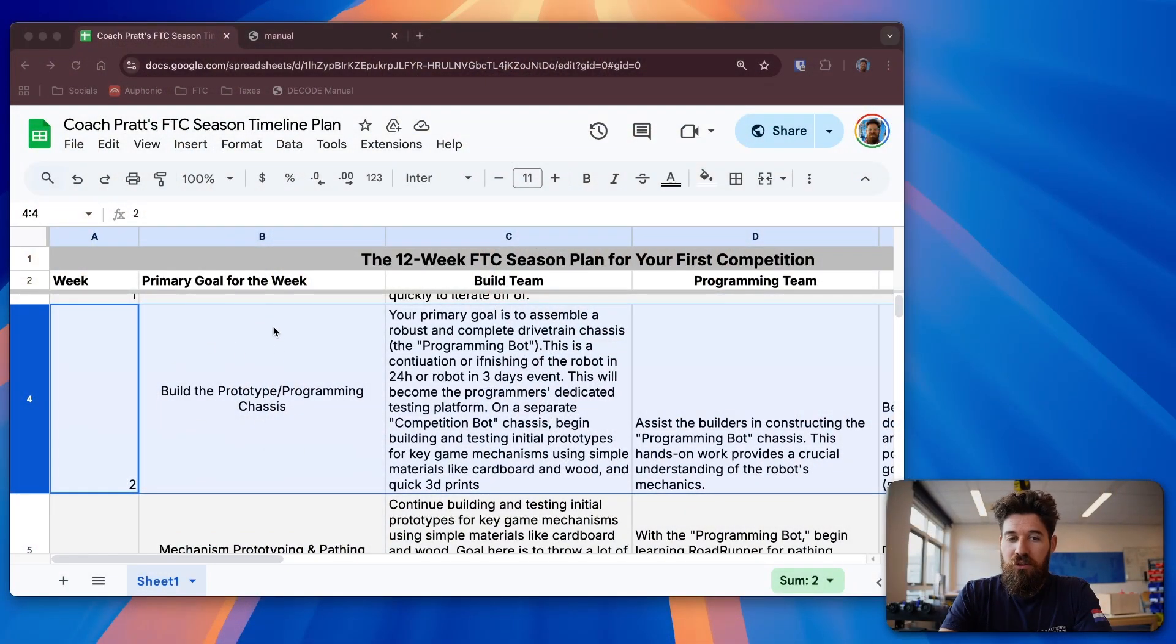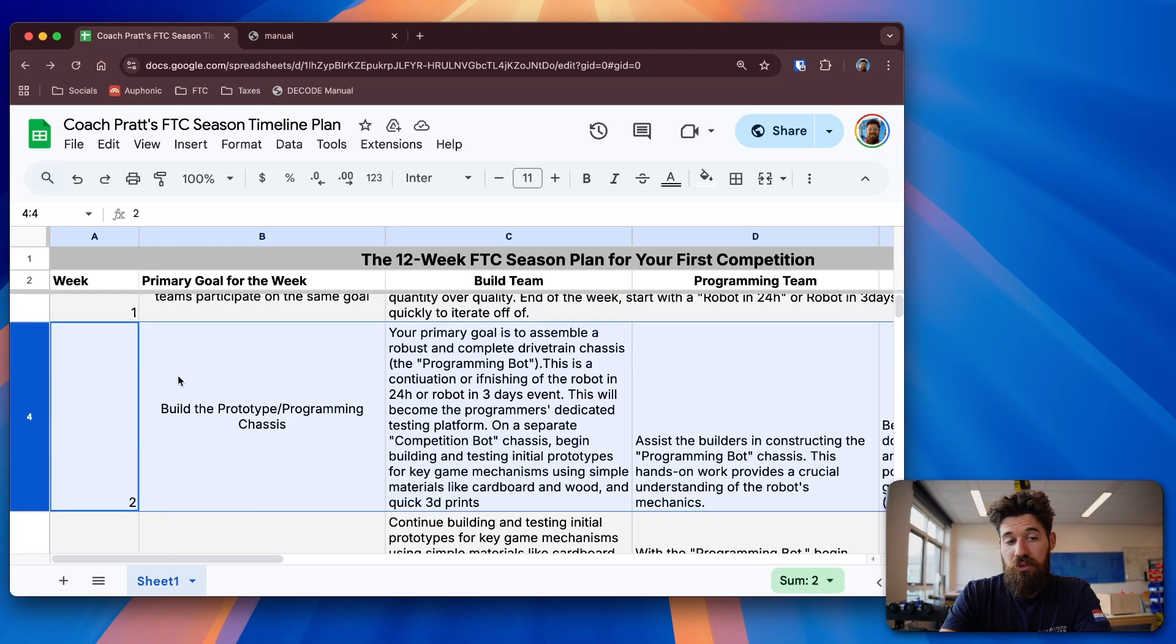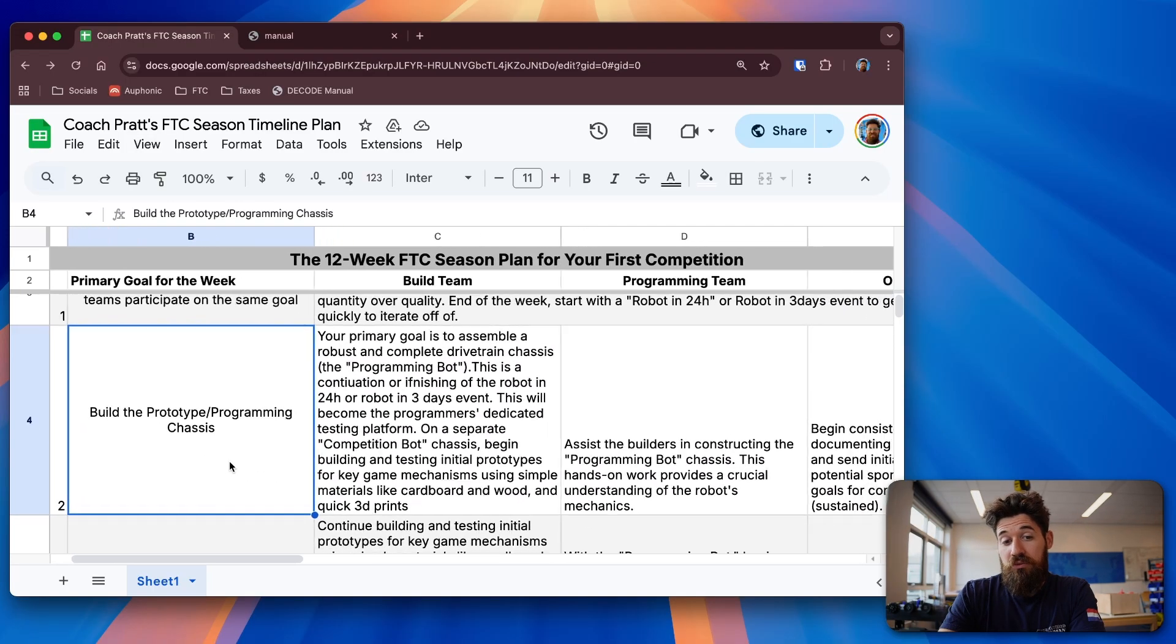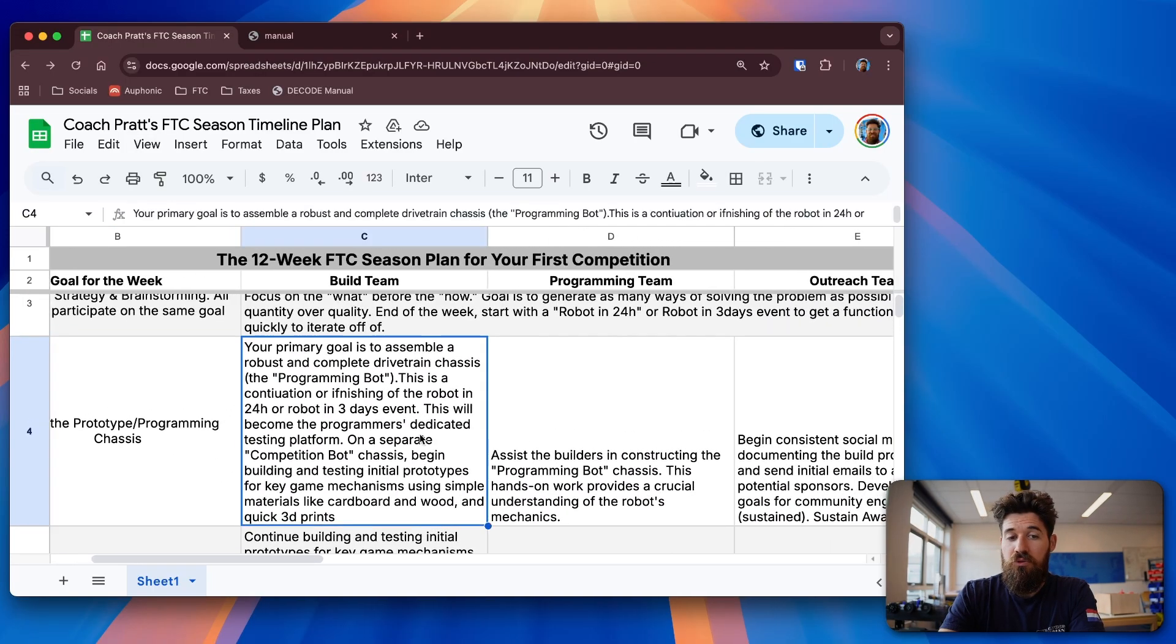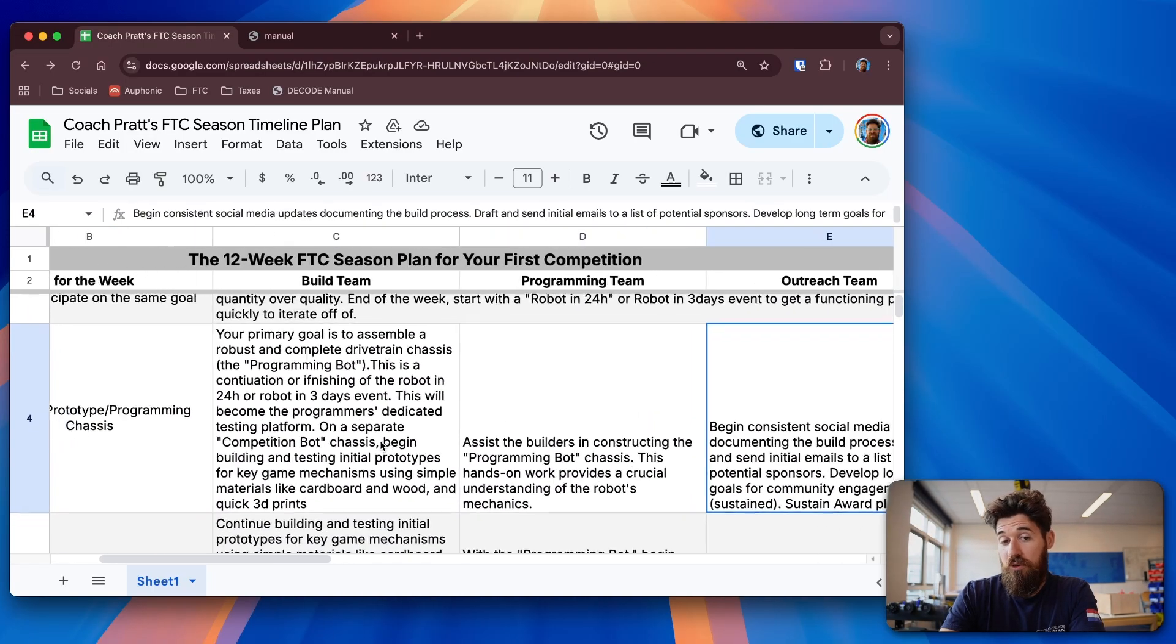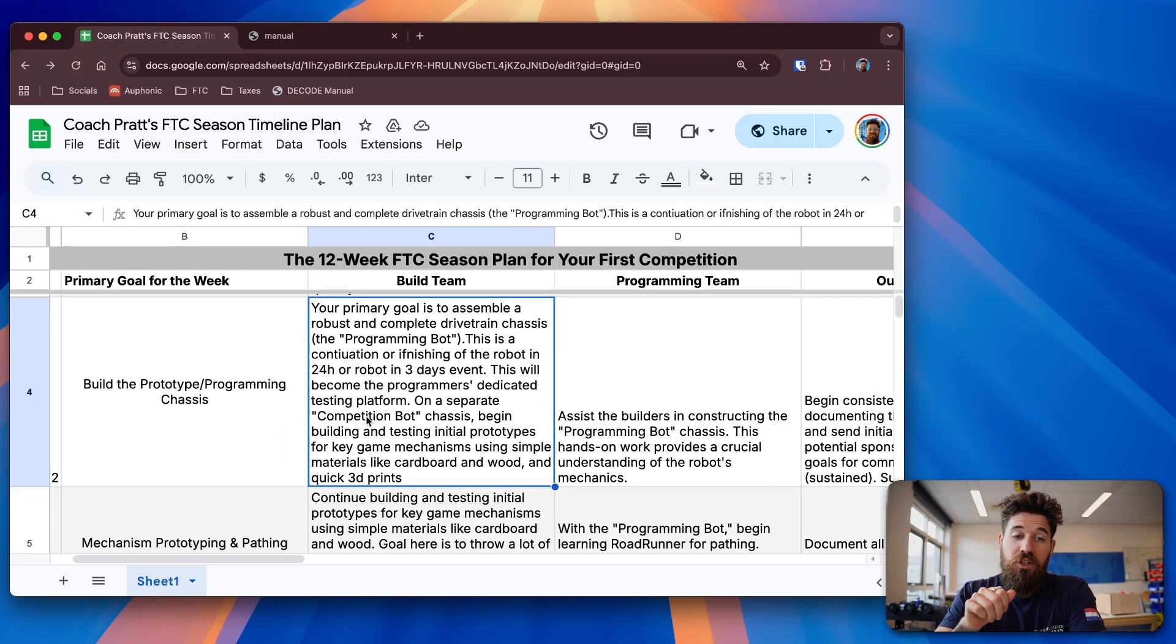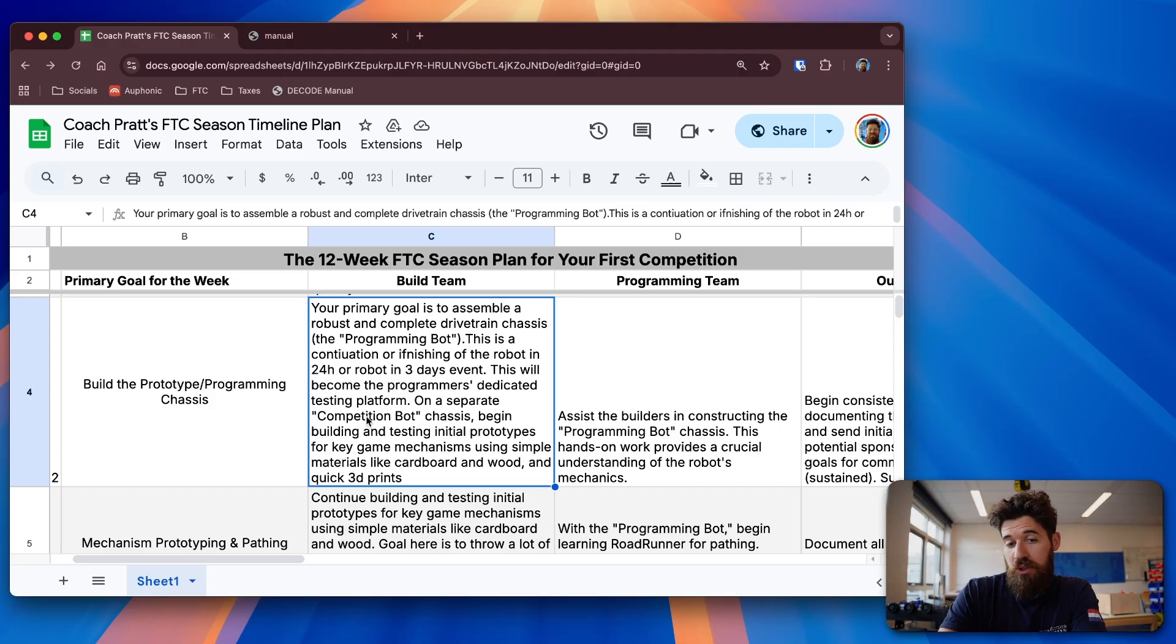This whole timeline here is set up down below. You can find a link and make a copy of it. So we're at the dawn of week two, and the whole purpose for today is to build your prototype and your programming chassis. I'm going to separate this into build team needs, programming needs, and then your outreach team needs.